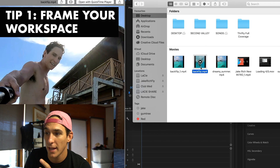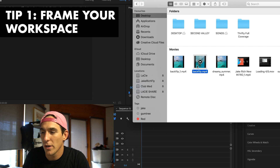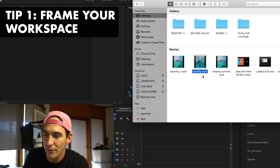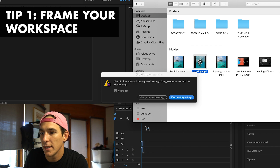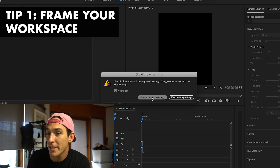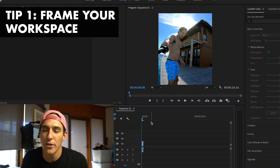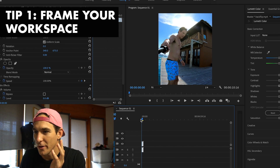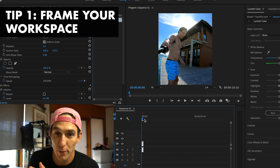Let's say I grab this 4:5 video — this is just an old backflip that I've exported at the highest quality. I can just drag and drop that in. You'll see it says, 'This clip does not match the sequence settings. Change sequence to match the clip settings.' What we're gonna click is change sequence settings. That's what I do every time. There'll be a clip linked in the description, and that's how you frame your workspace.